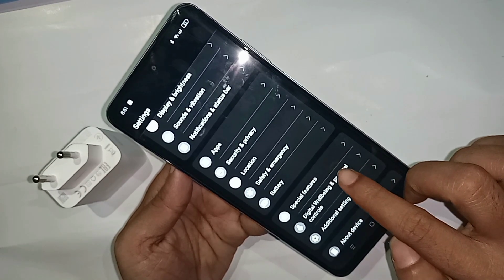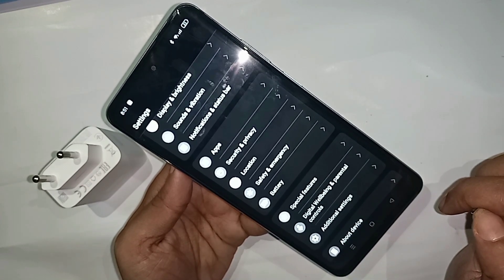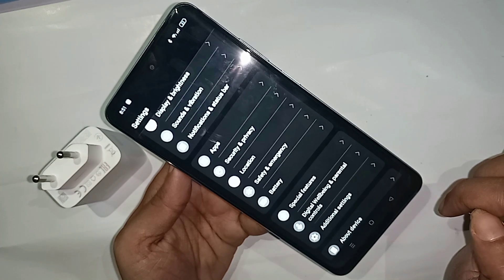Then scroll down. You can see an option called Digital Wellbeing and Parental Control.